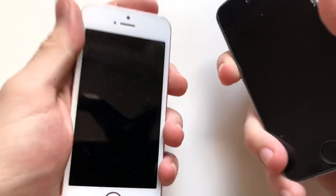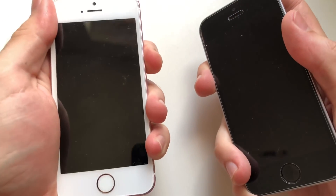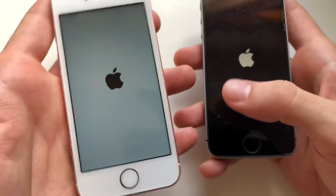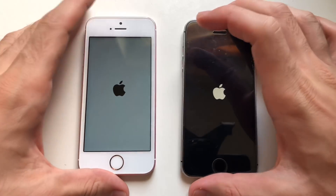Hey, what's good guys? It's your boy Fonte. I'm here on another video and this one I'm going to be comparing an iPhone SE on iOS 12 beta 5 — developer beta 5, public beta 4 — to an iPhone SE on iOS 10.3.3.